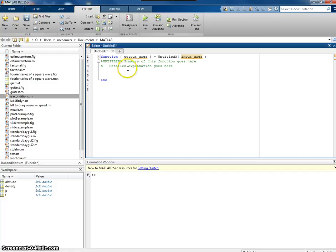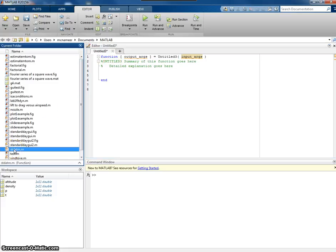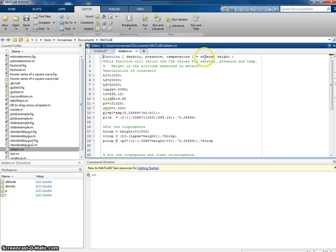I'm in the function area and I can write my function. But I've already created one over here called standard atmosphere. So if I just double click on that, here it is. I've created a new function called standard atmosphere.